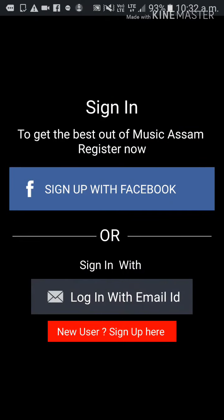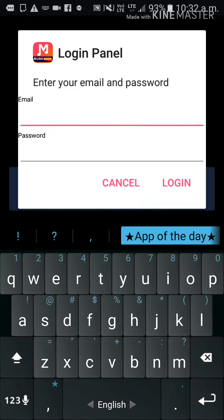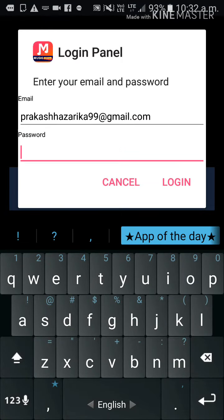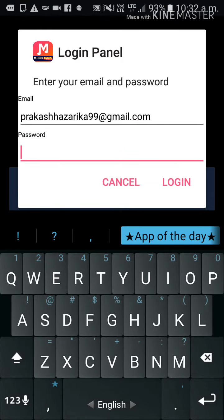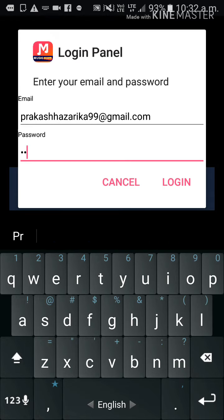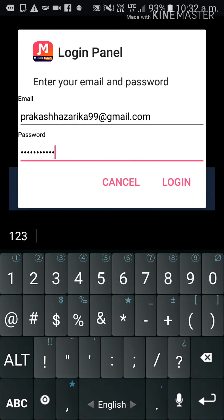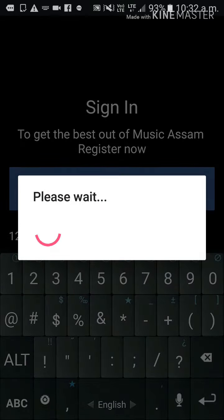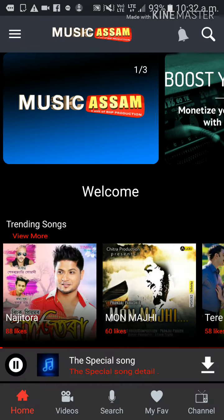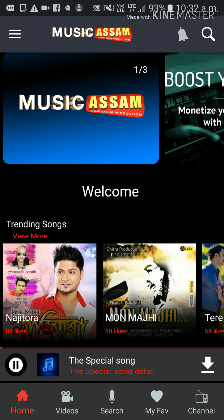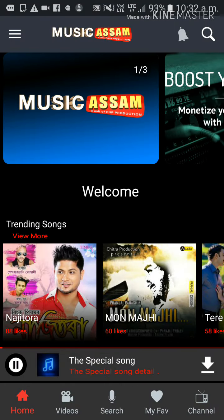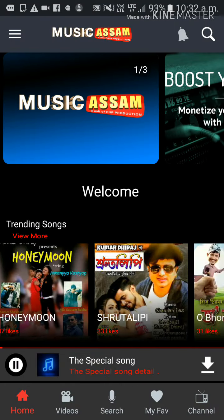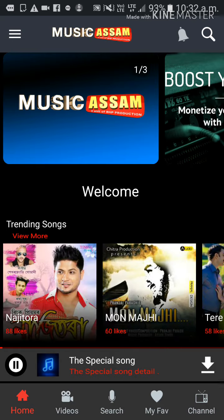Enter your password and confirm password, then click 'Register Now.' Log in with your email ID and input your password to log in.